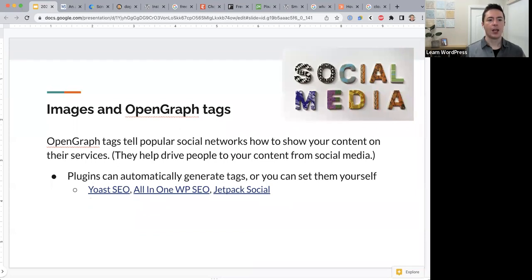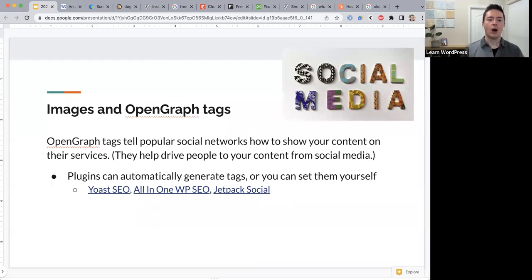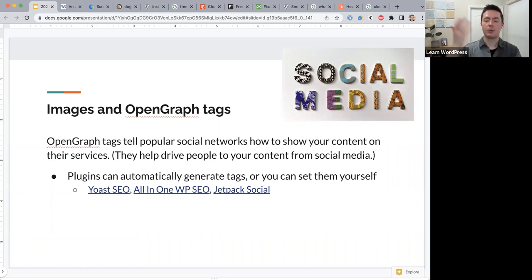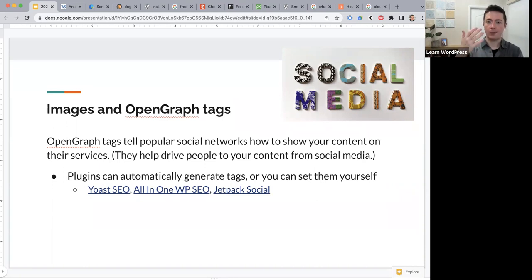Finally, open graph tags tell popular social networks how to show your content on their services. By default, the featured image should be the image that shows up on different networks when your content is shared.